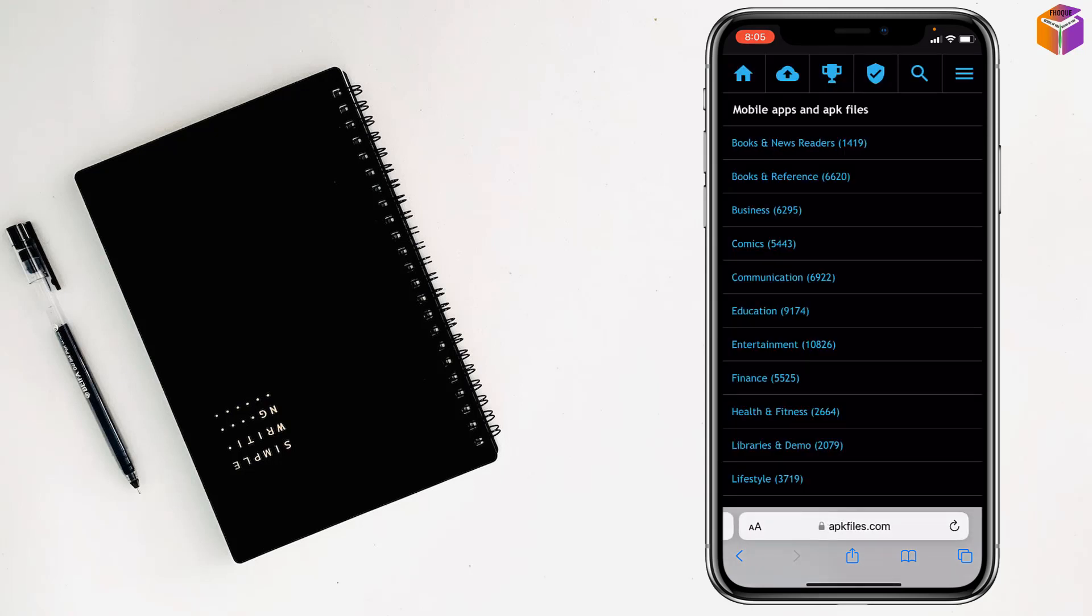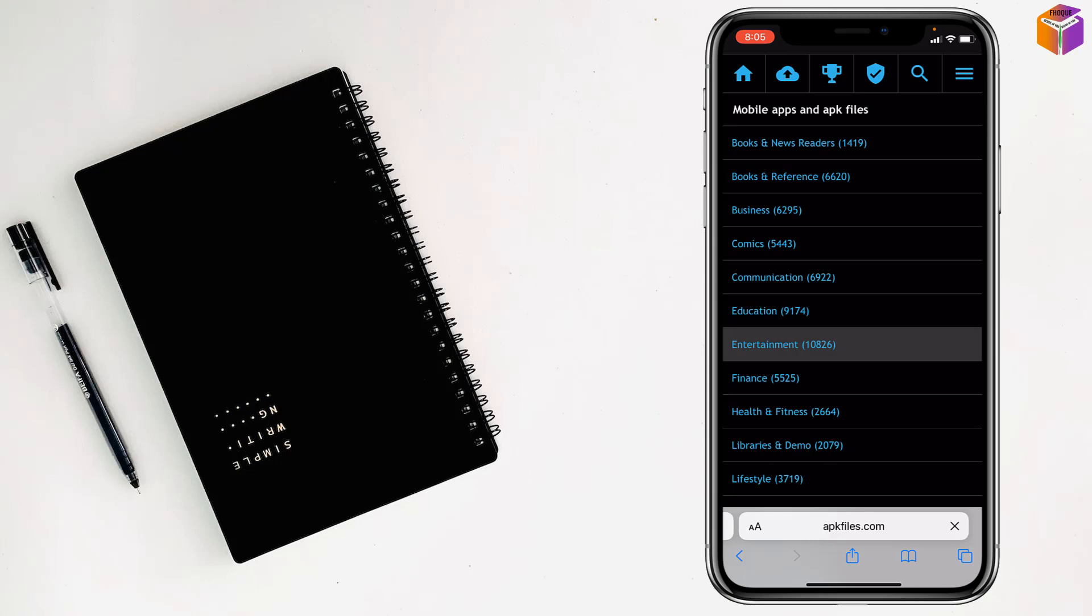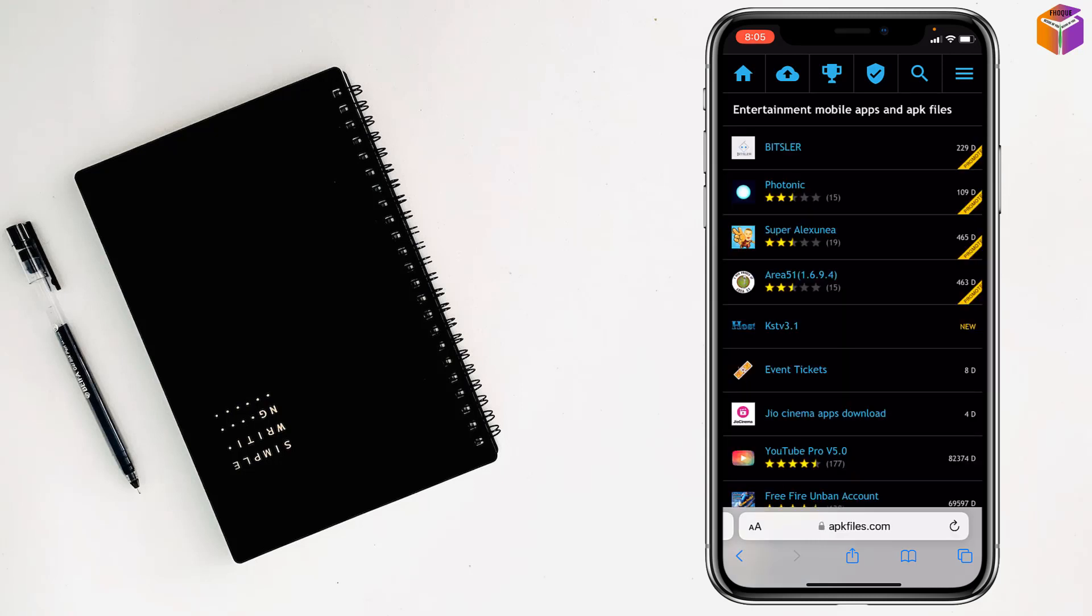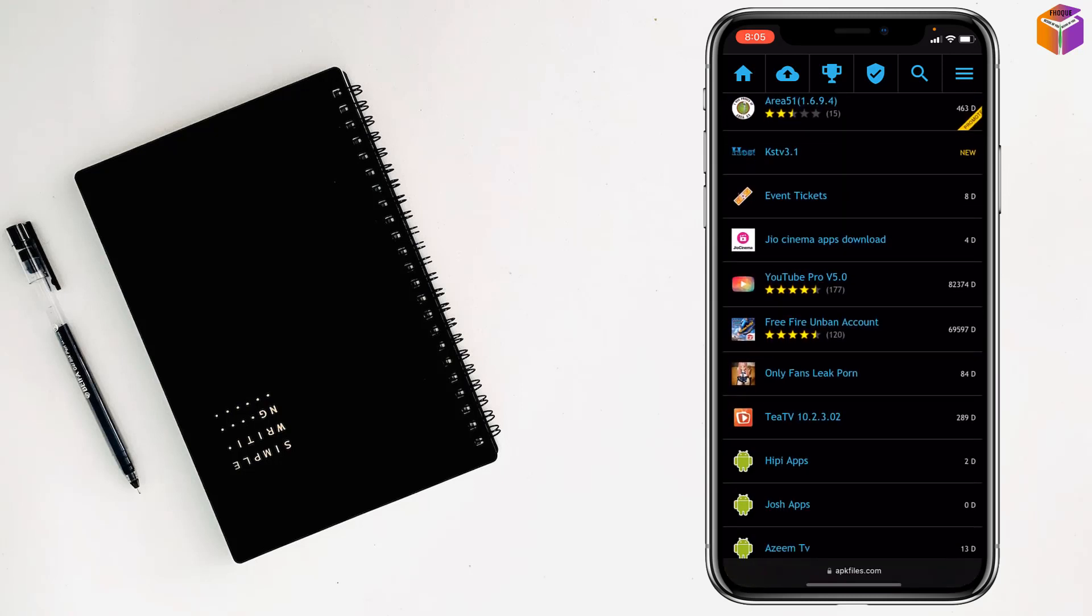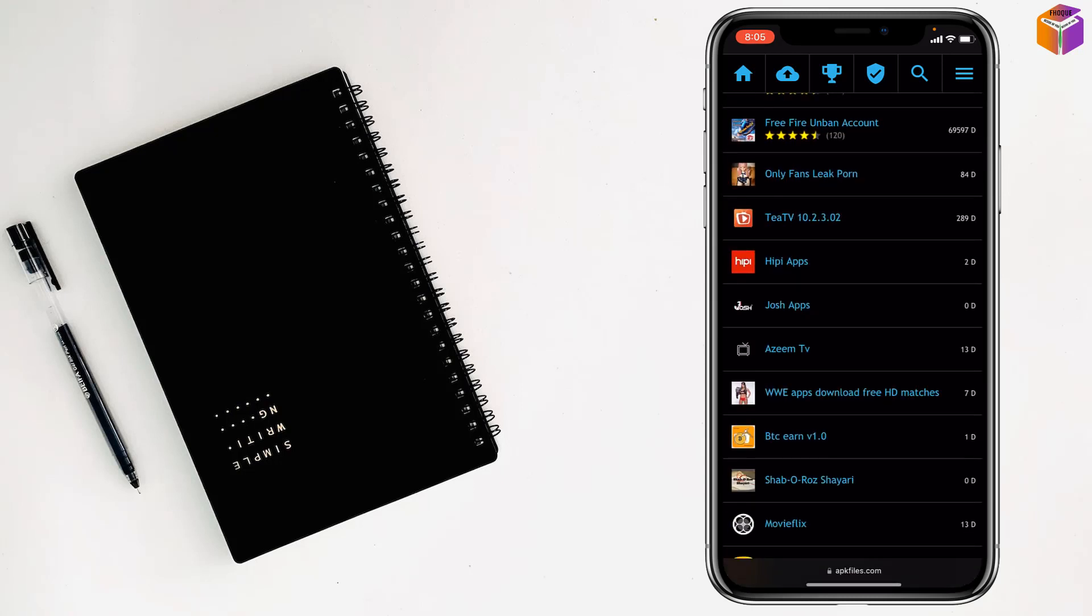There are categories also: books and news readers, books and reference, business, comics, communication, education, entertainment, and finance. I'm going to go on entertainment and there are a lot of apps.